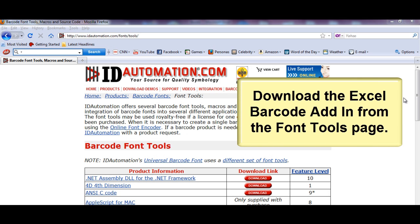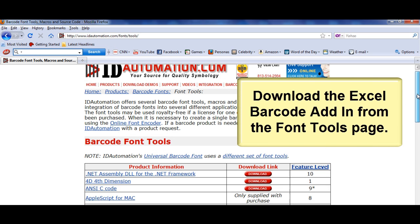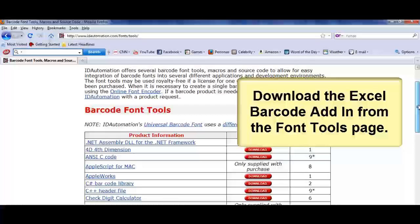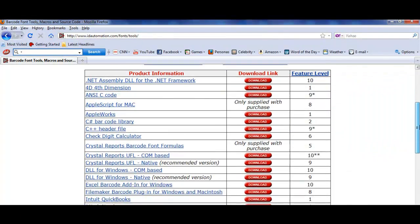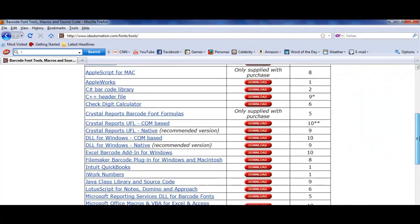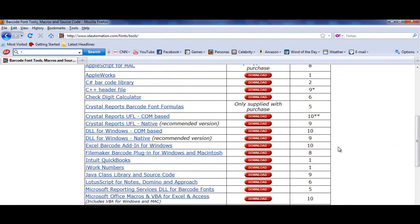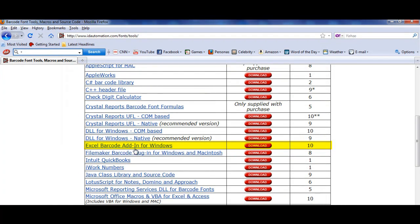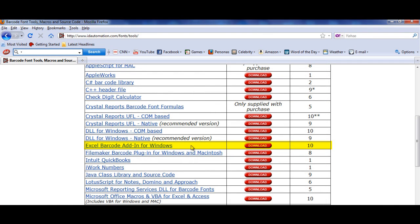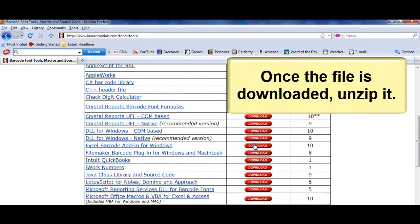Download the Excel barcode add-in from the Font Tools page. Once the file is downloaded, unzip it.